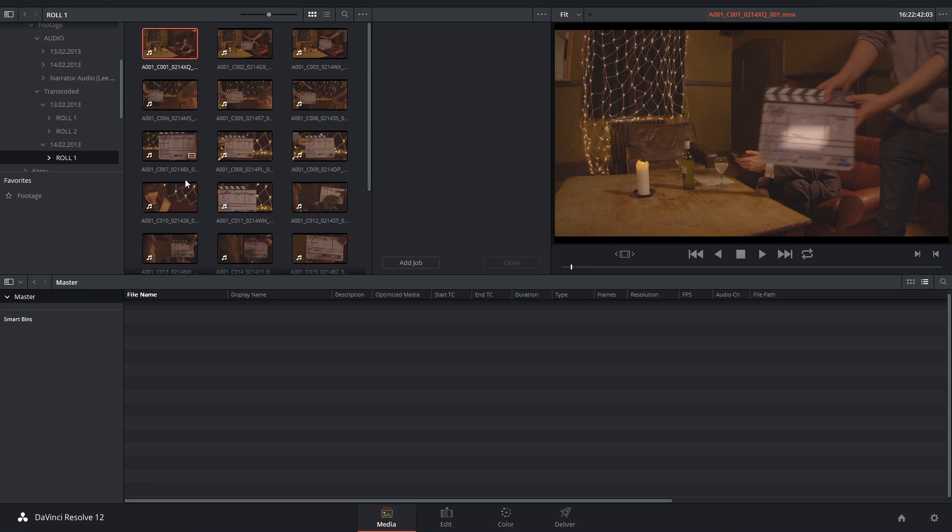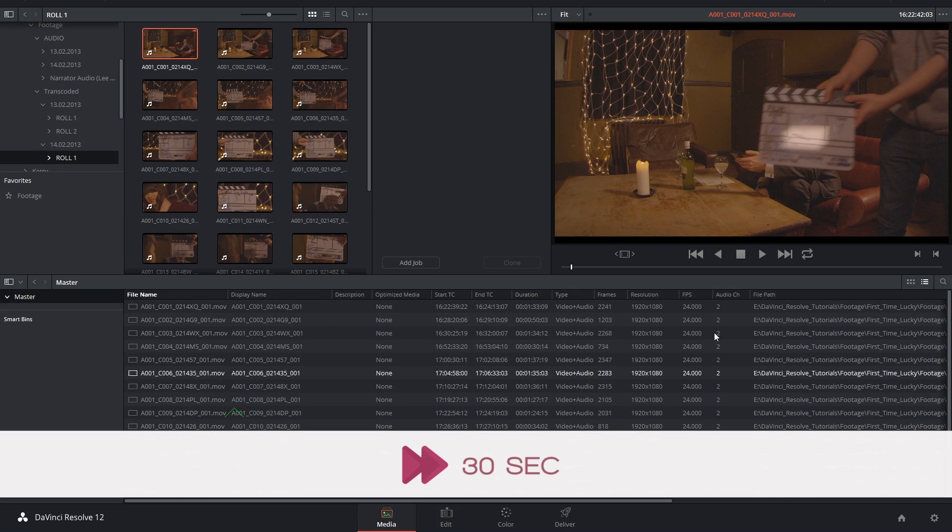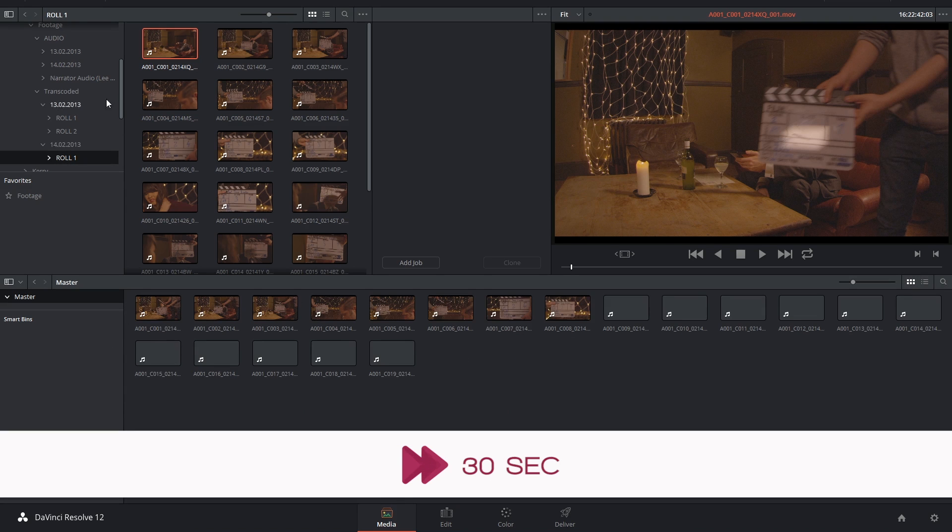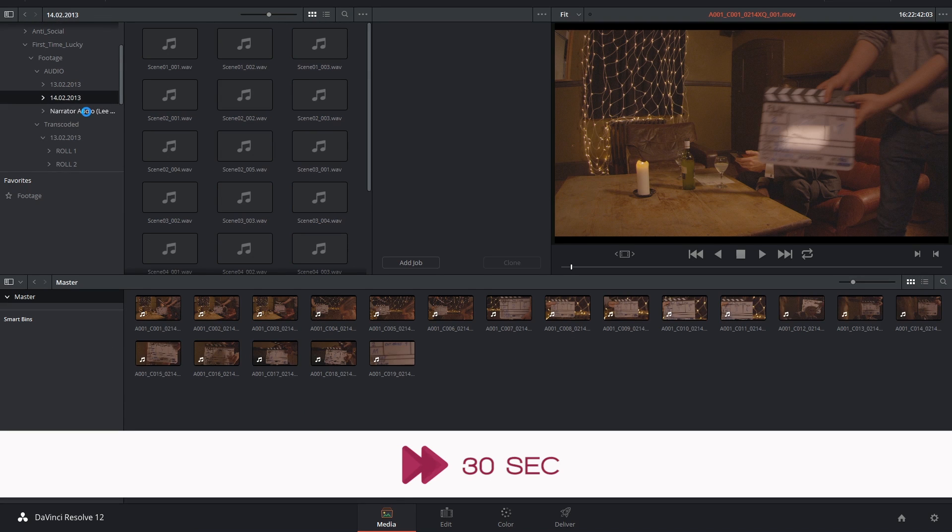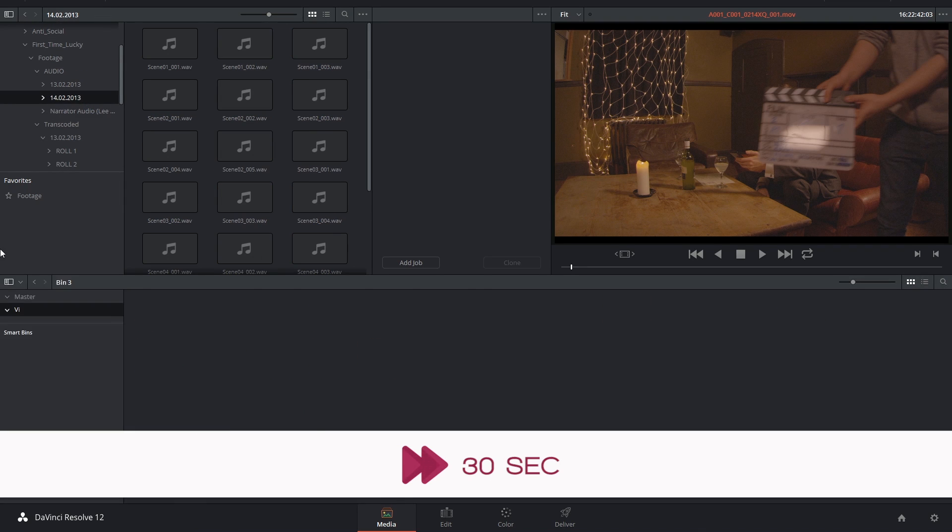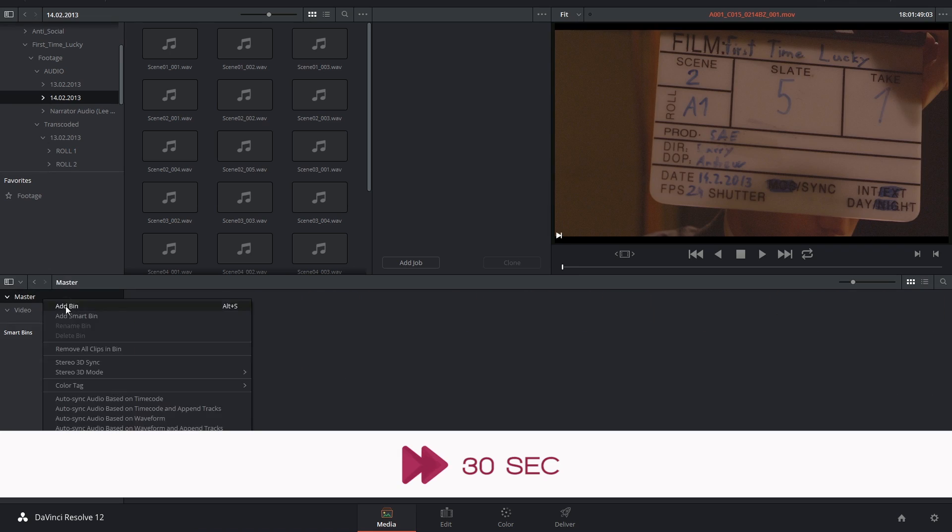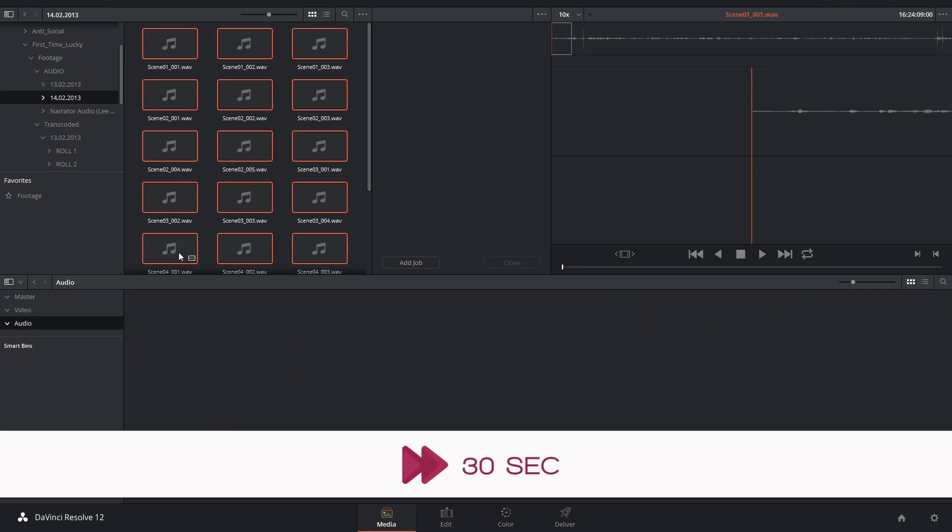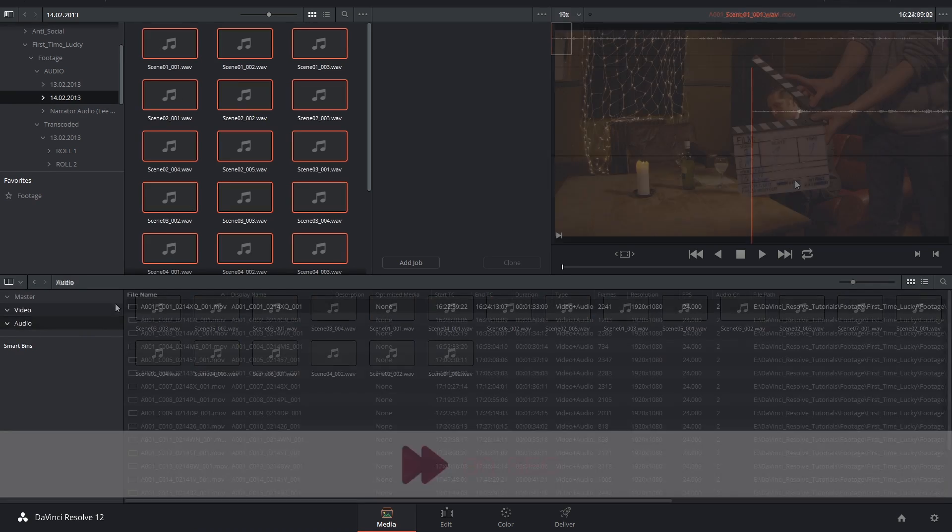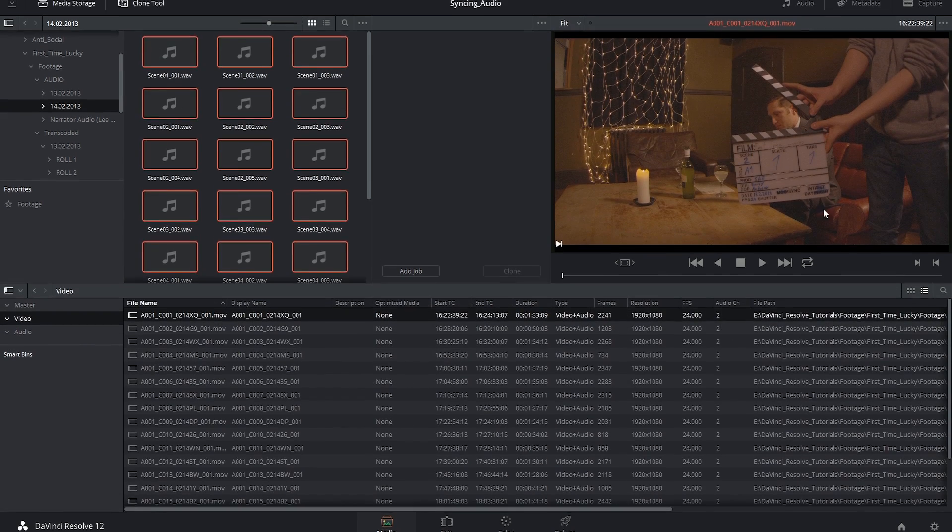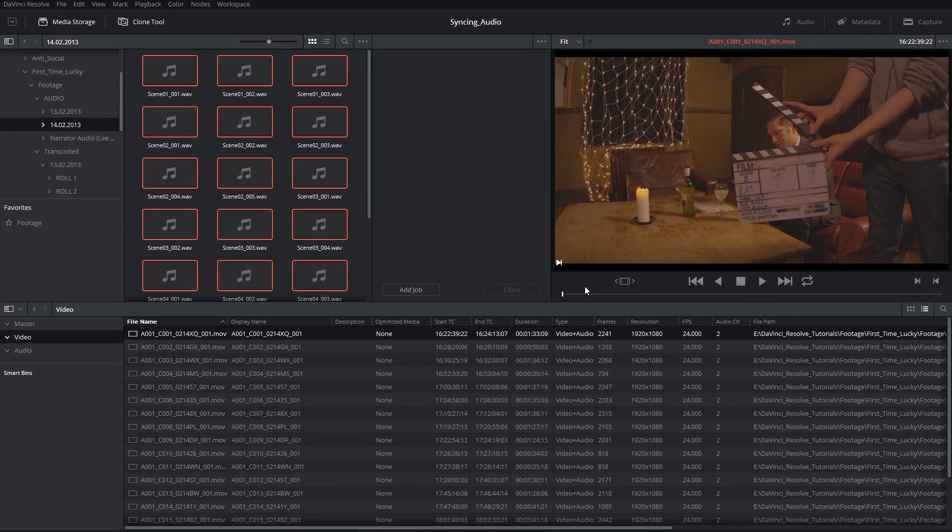In order to synchronize manually, we once again have to import our video files first. I'm also going to create a bin and import the audio files separately just to keep things tidy. Alright, so that's Slate 1, Take 1, Scene 2.